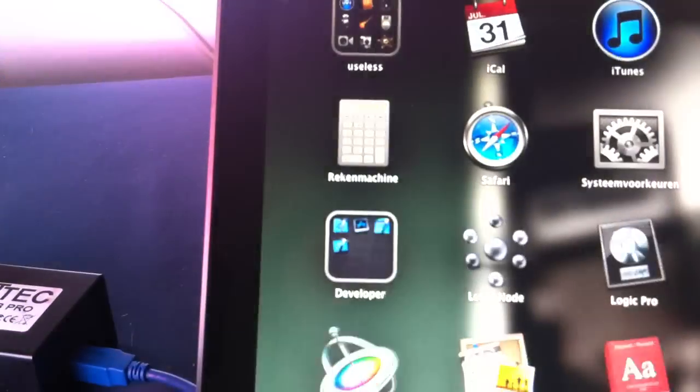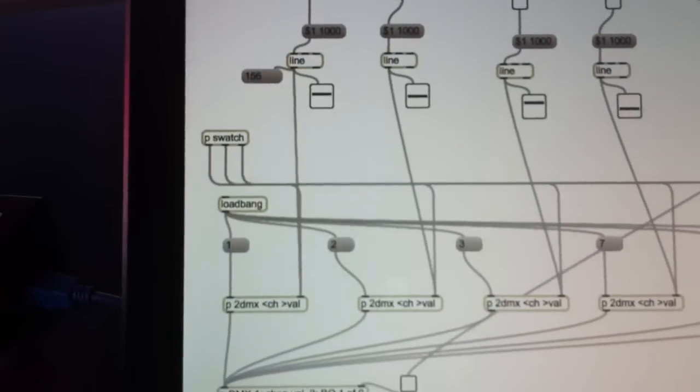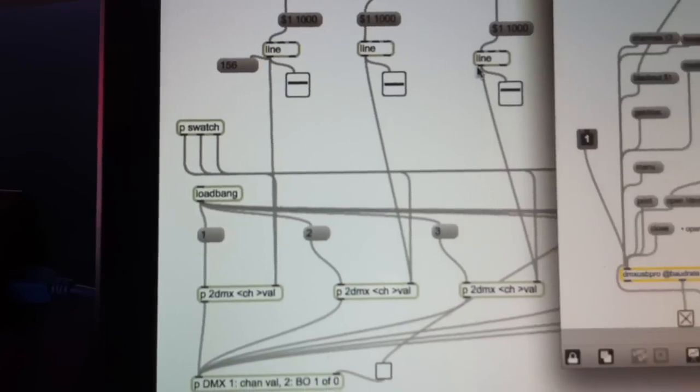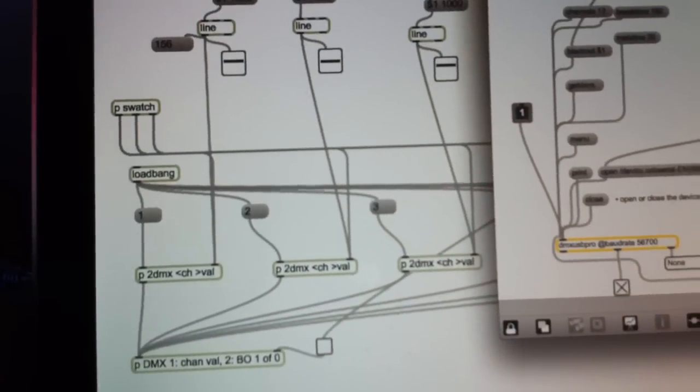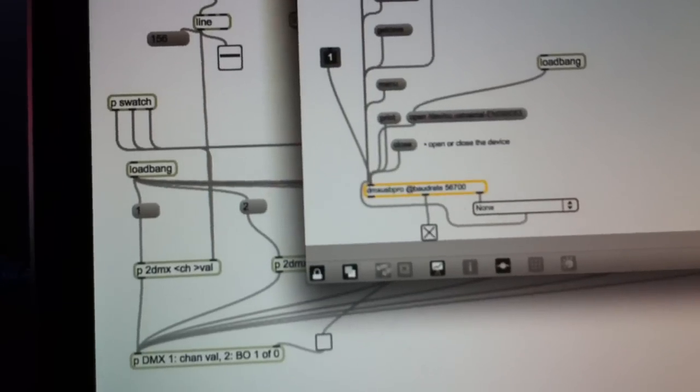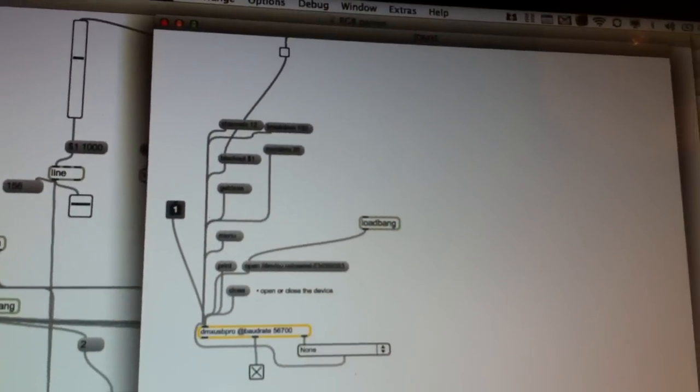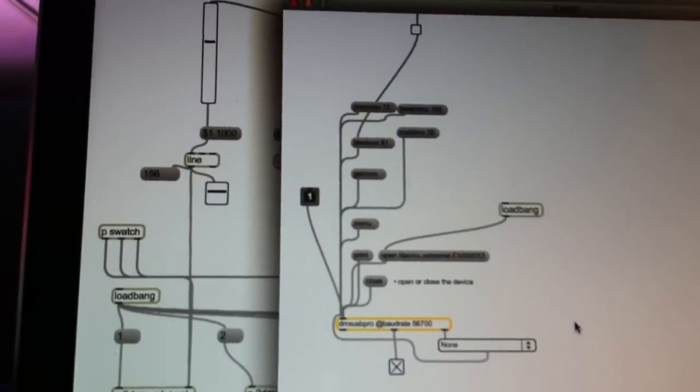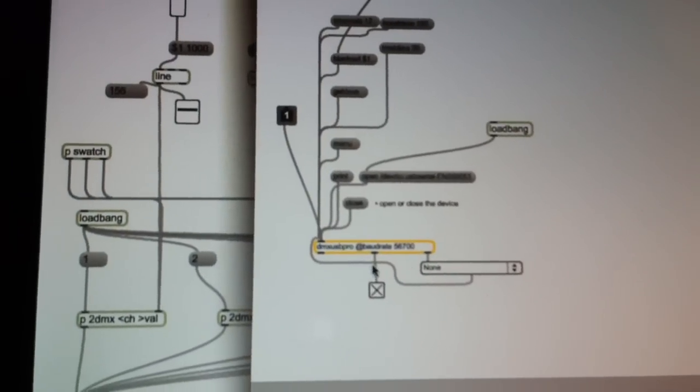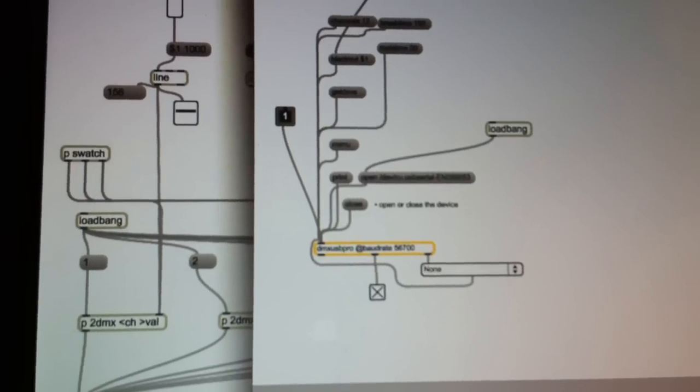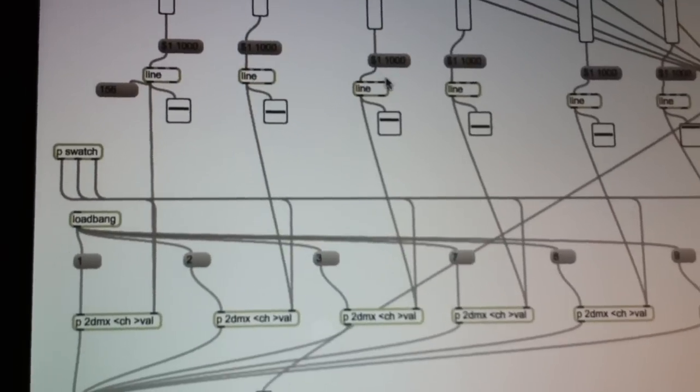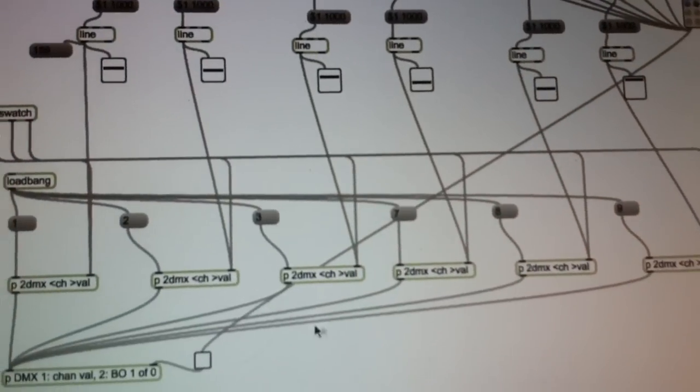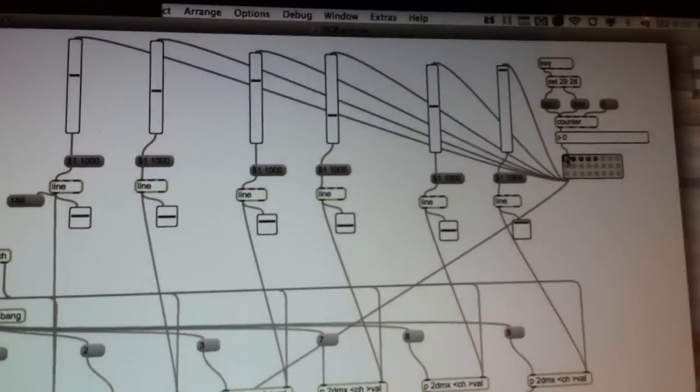Put it into the help file - basically I just copied the help file. Everyone should do that once in a while because it's really practical. Then it goes to the DMX USB Pro external.